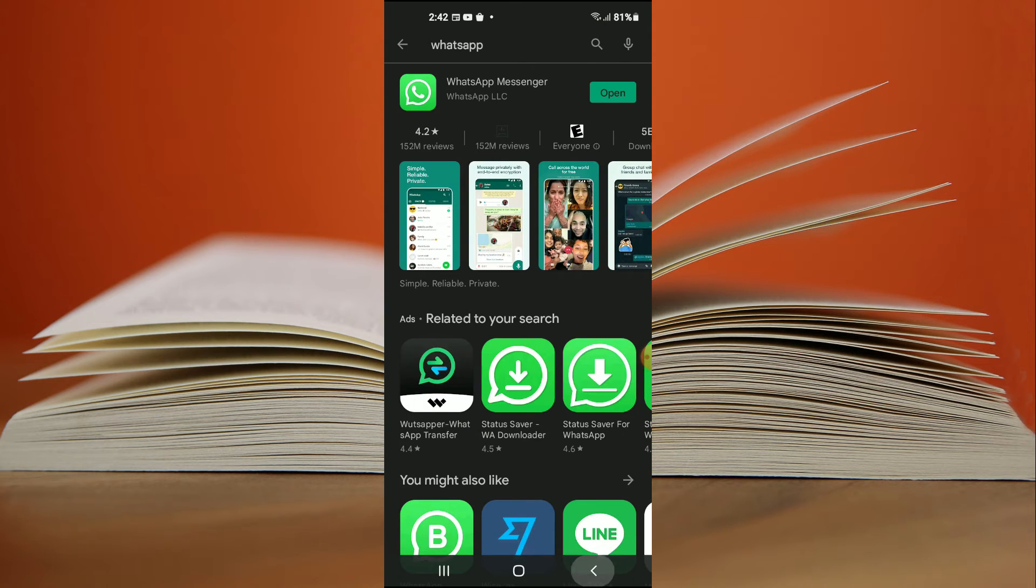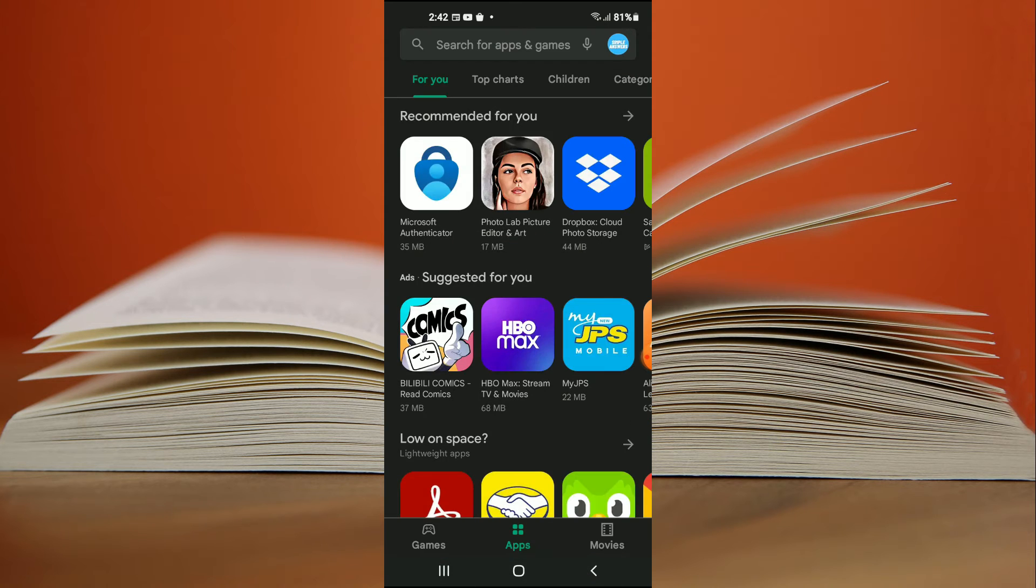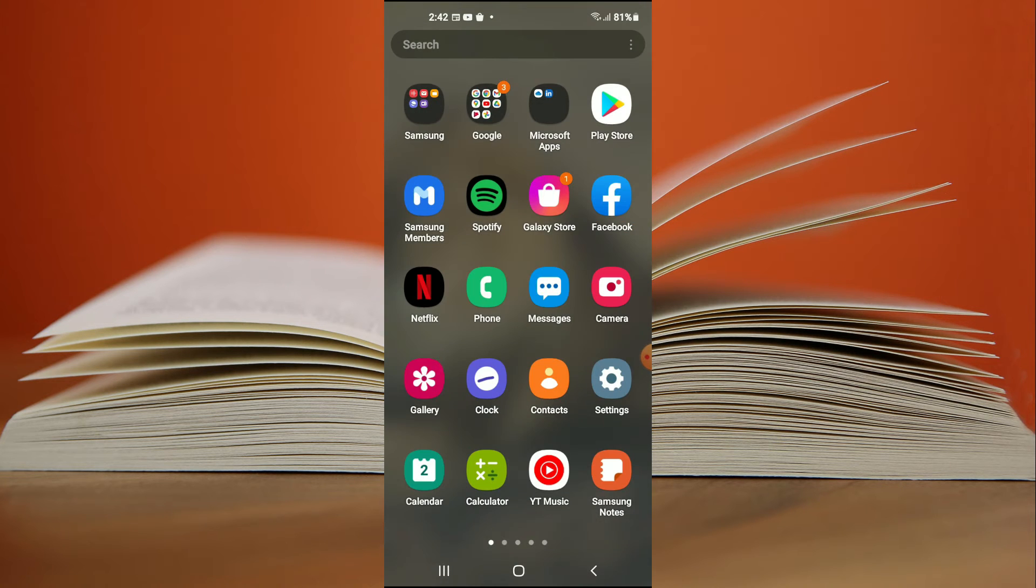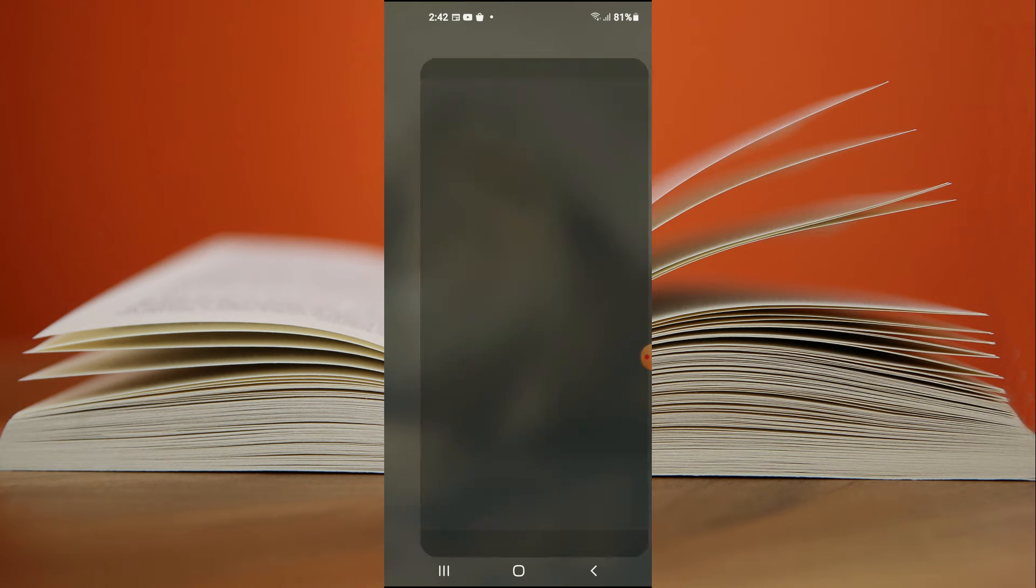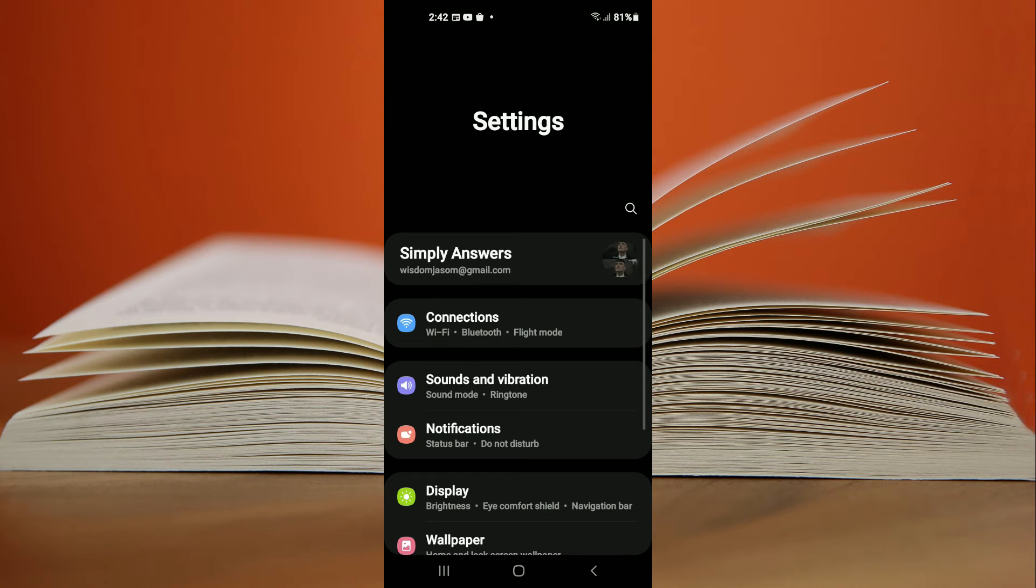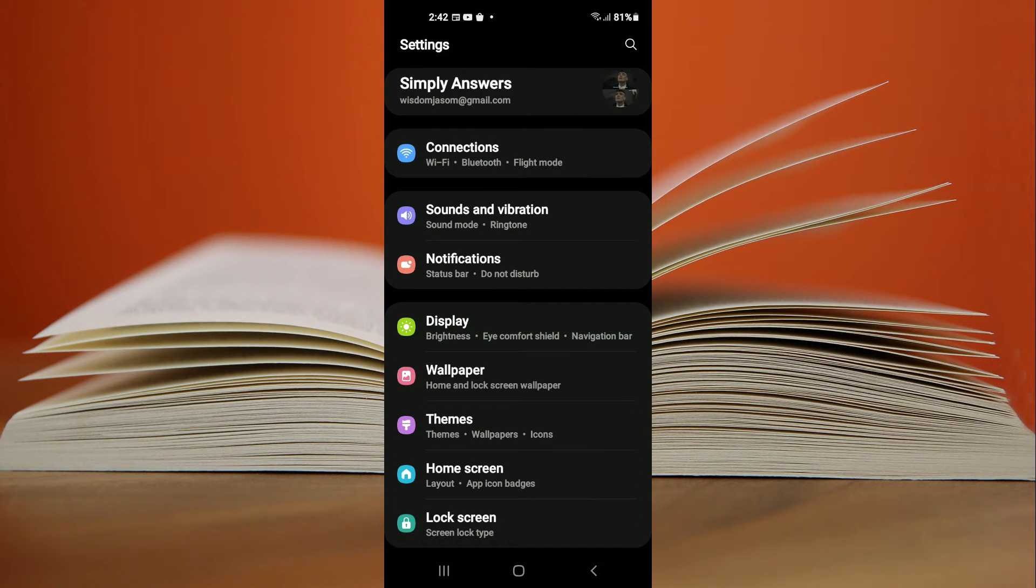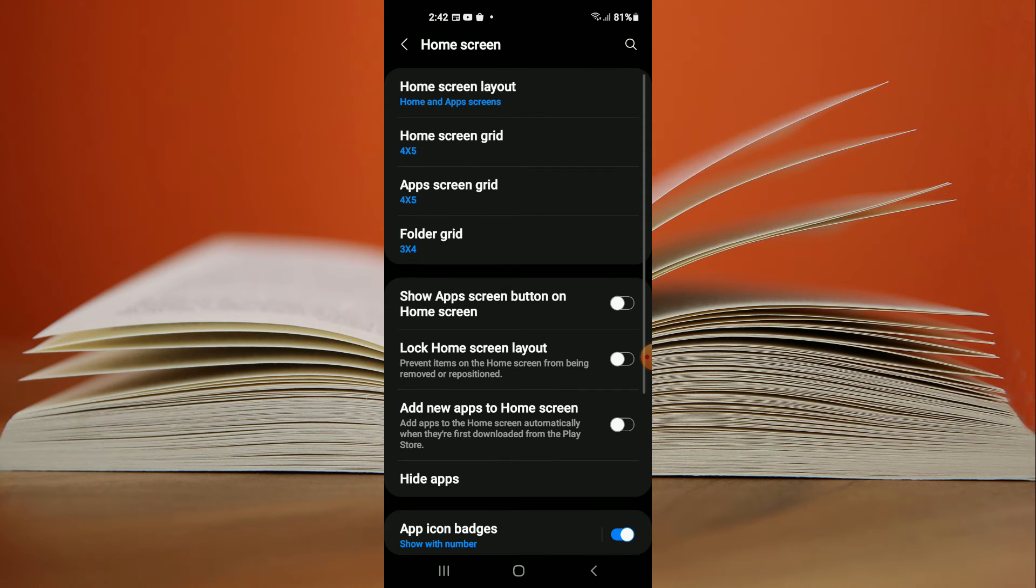After you're certain that it is installed, you're gonna close out of Google Play Store and you're gonna go into settings. Once in settings you're gonna scroll down and you're gonna select home screen.